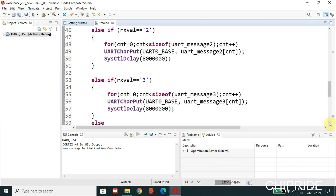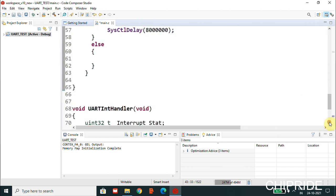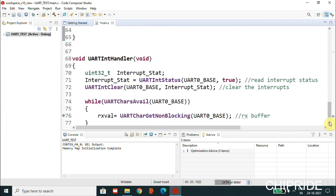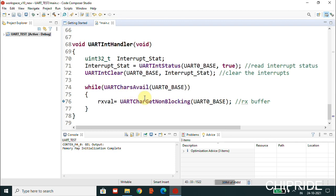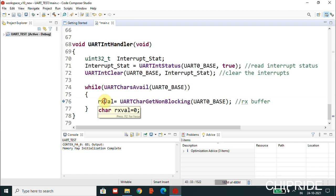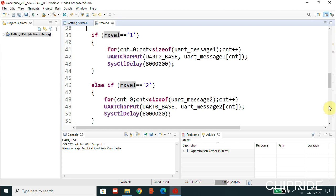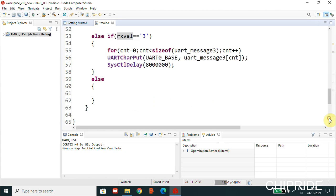Next is the interrupt handler. Whenever there's data from the PC, the control goes to the interrupt handler. It clears the interrupt flag, and once cleared we receive the data sitting in the buffer through the non-blocking method. We get the data, receive it into this variable, and that is used here to check which data is received, and based on that we will send the messages.